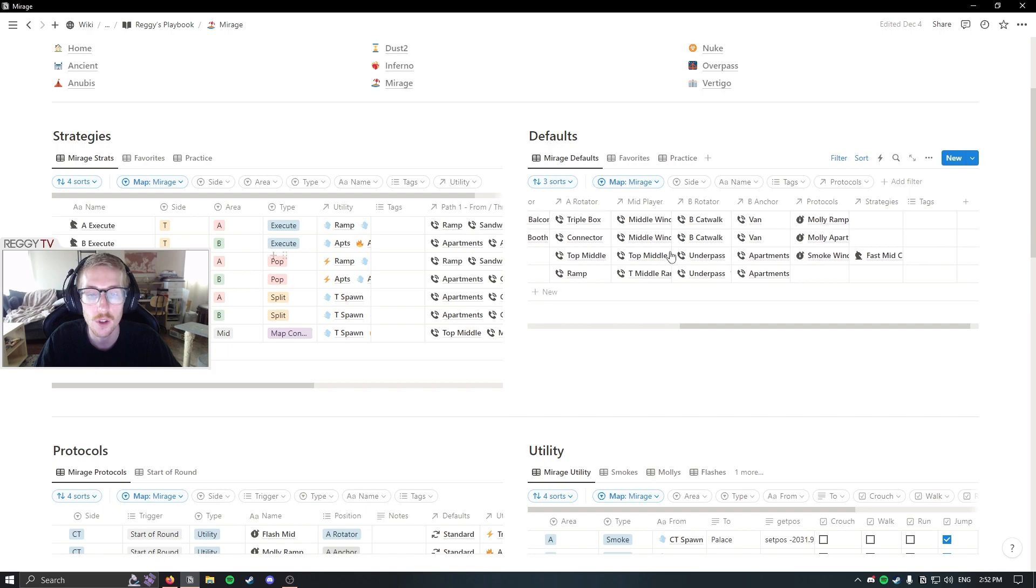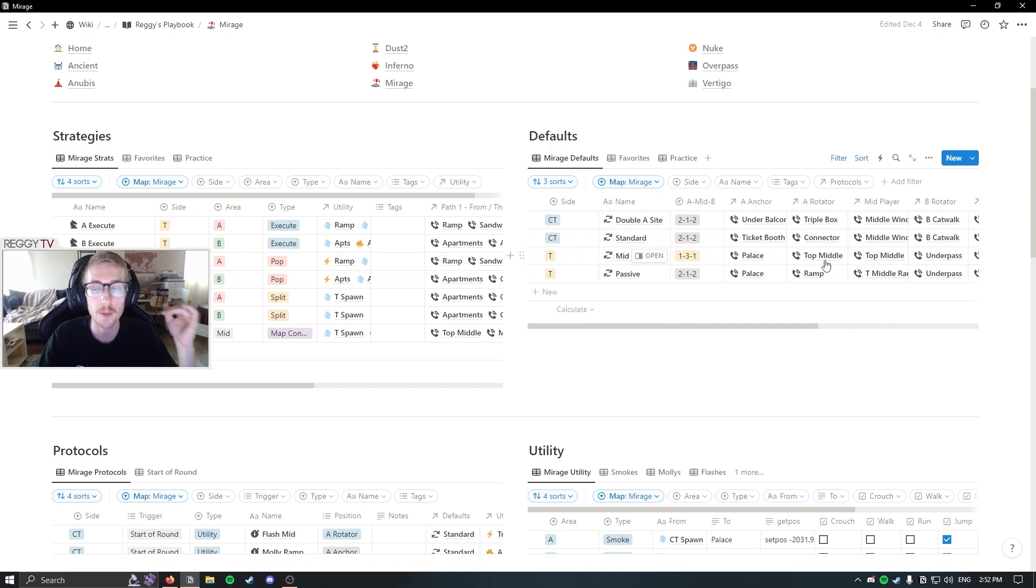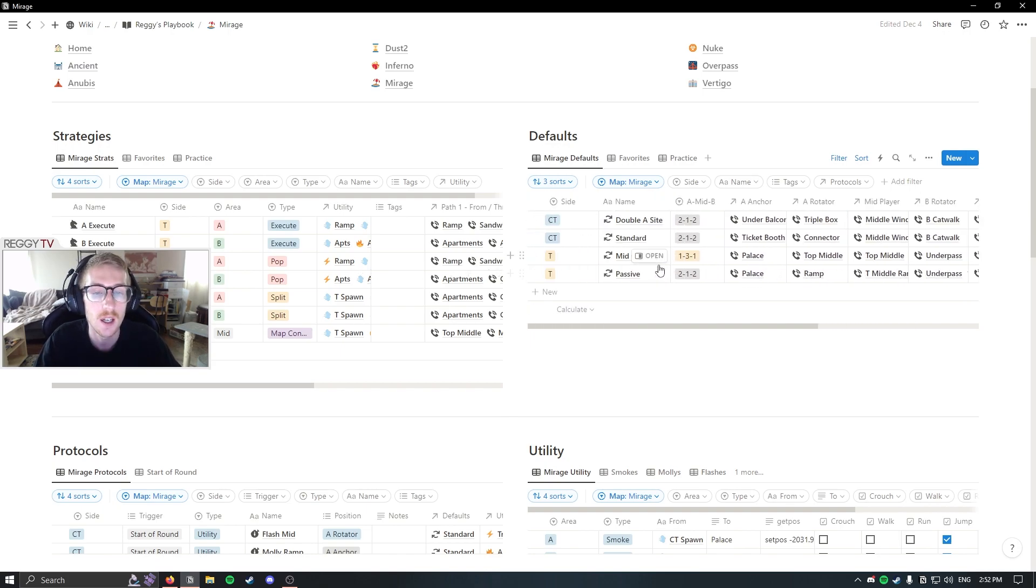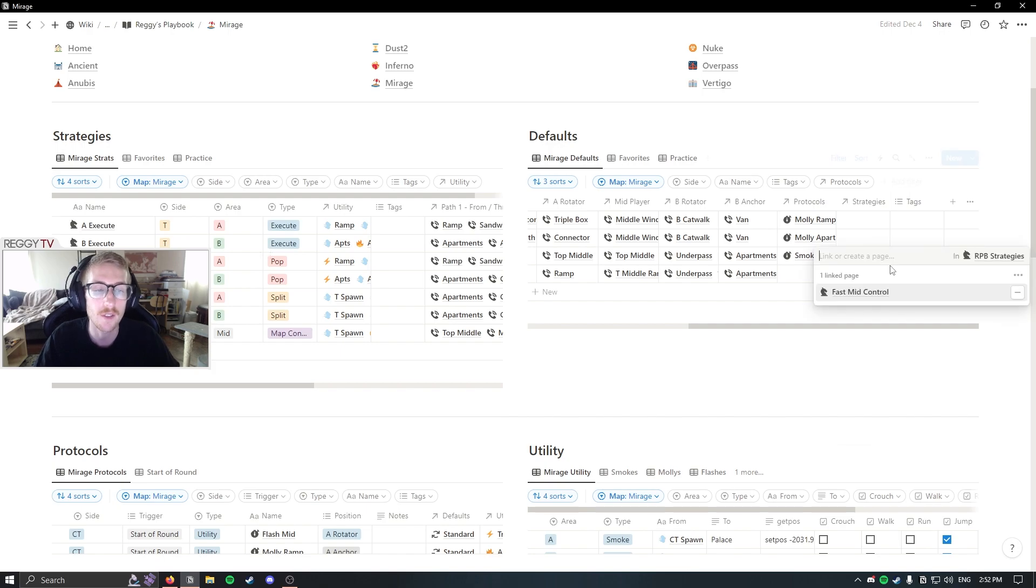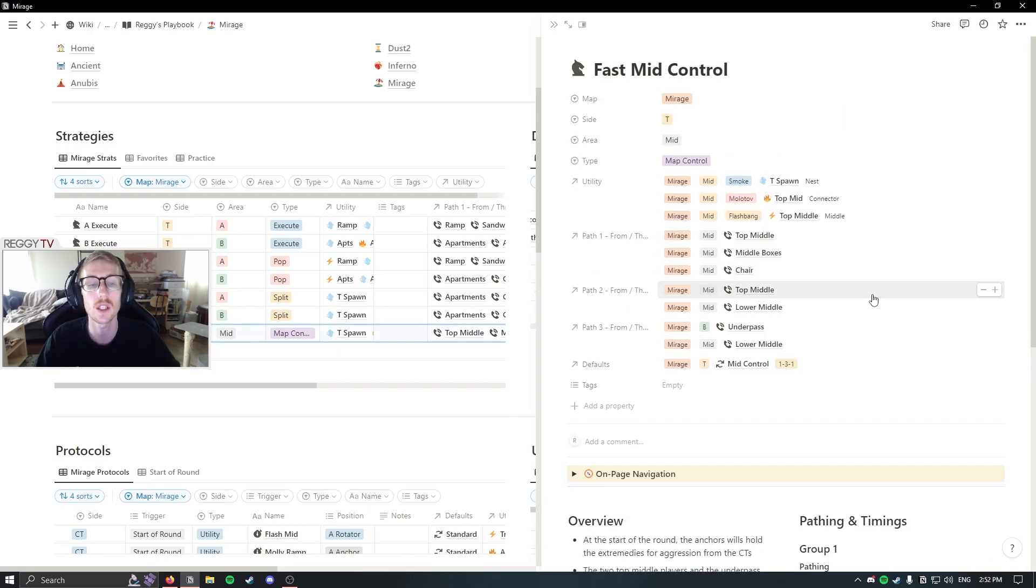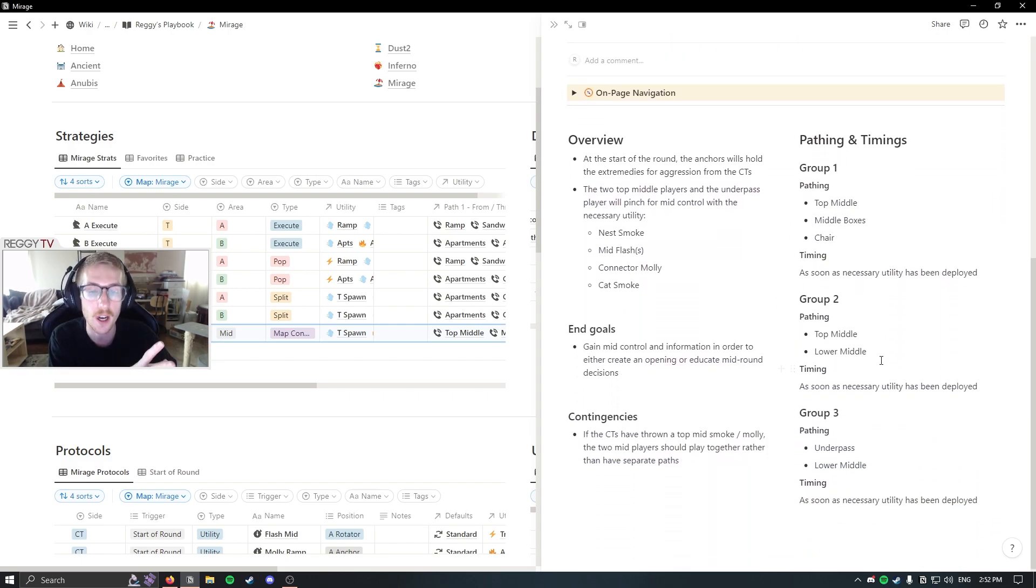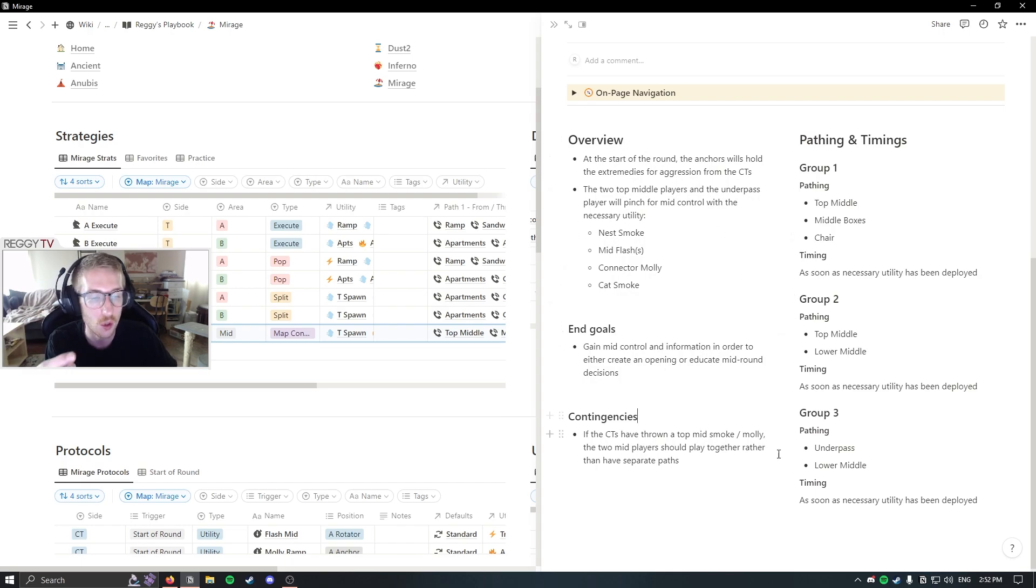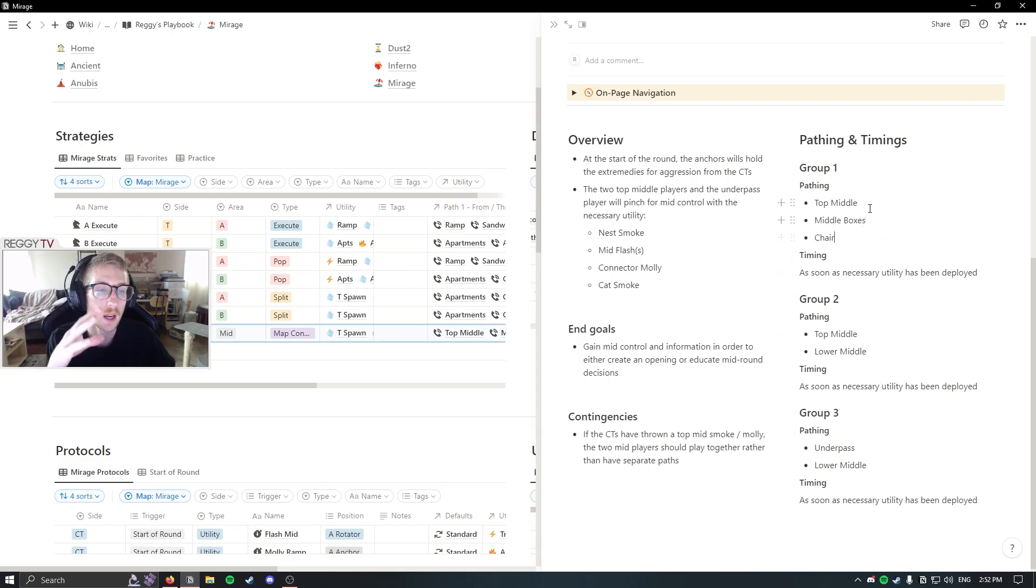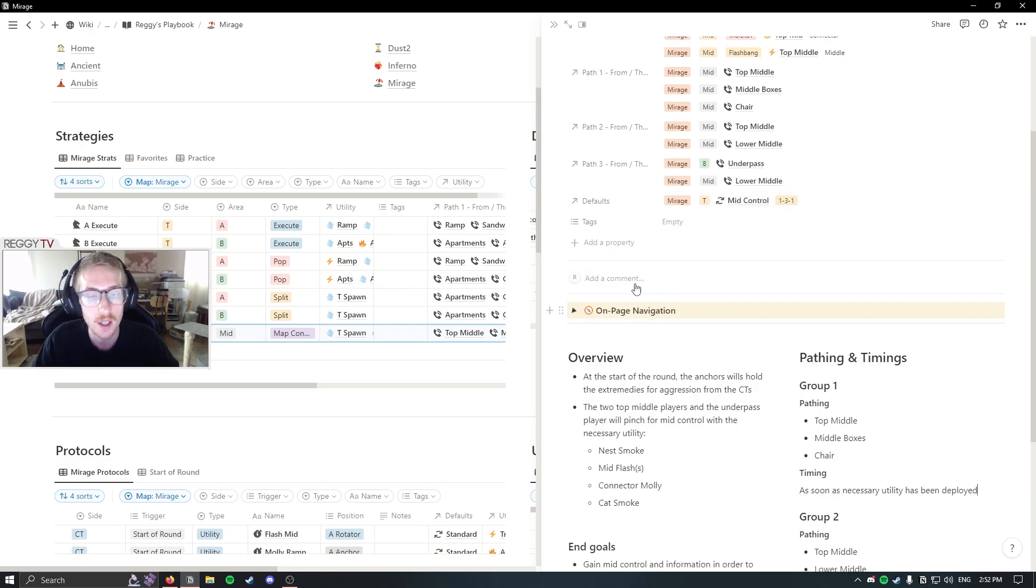And for this T side default, as an example of how the defaults can connect to the top level database, which is strategies before we dive into that. For the mid control default, you do want to define some extra things because there's pathing and timings that you need. And so you can connect it to the strategies database where you can further define all of these more intricate details. So the overview of the strategy, your end goals, any contingencies if your players go down in a certain spot, and you can define your pathings and timings and which utility they throw within here.